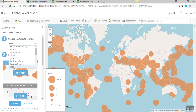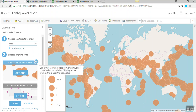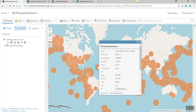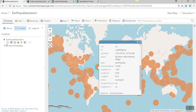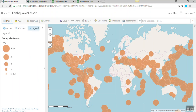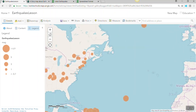In this example we are going to switch it to magnitude and click done. You will see when you click on the map the different fields of information, and when you go to the legend you will see the order of magnitude from high to low.